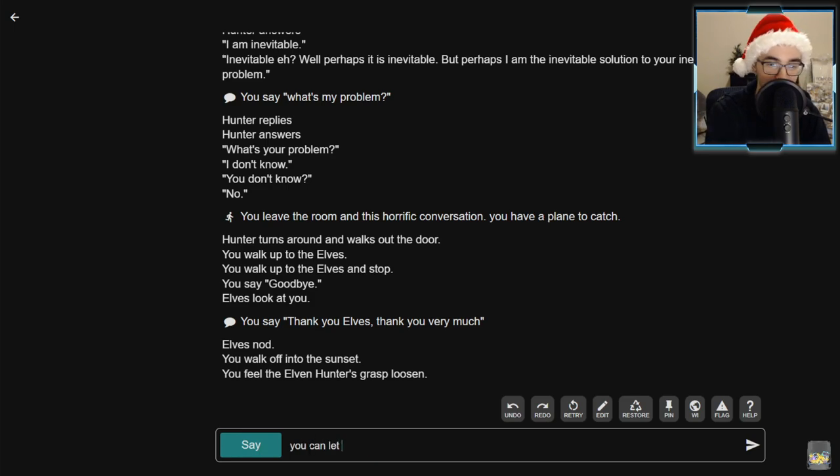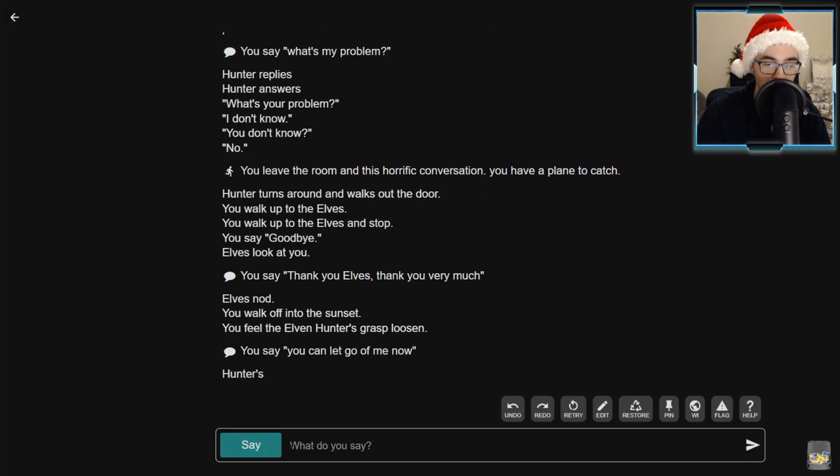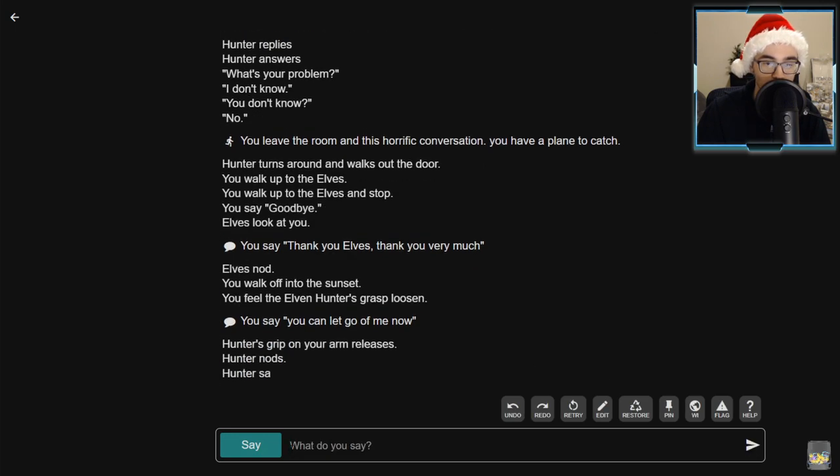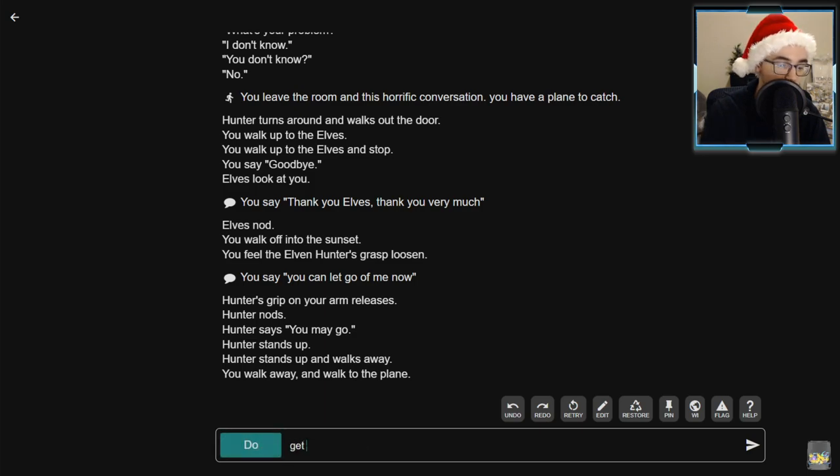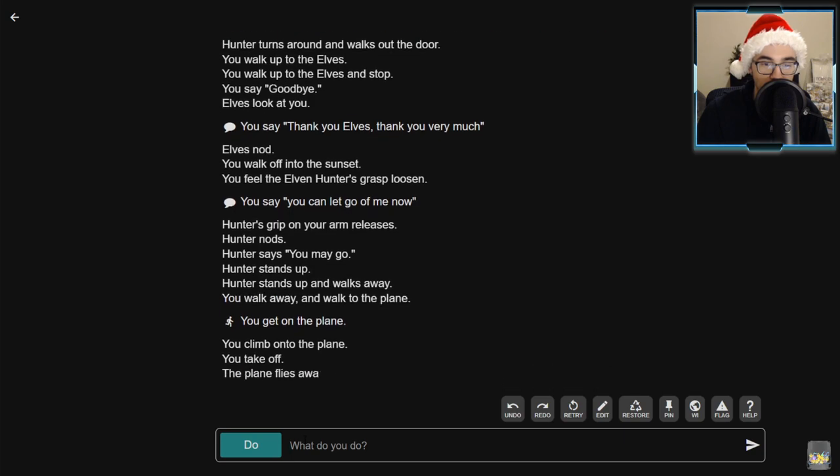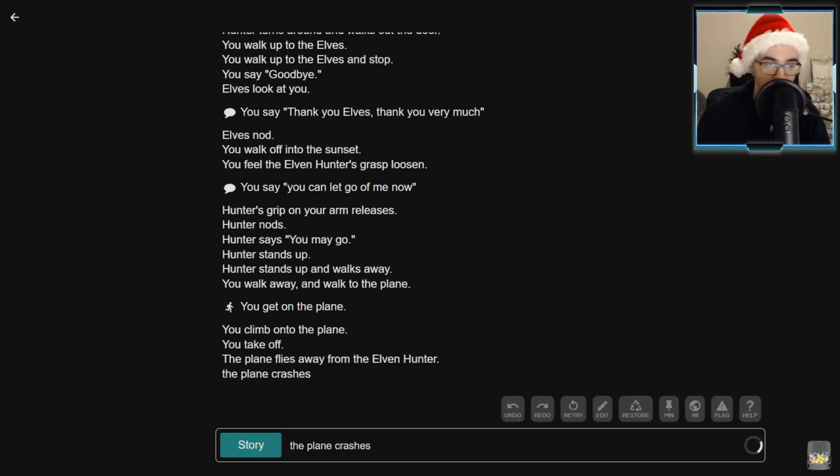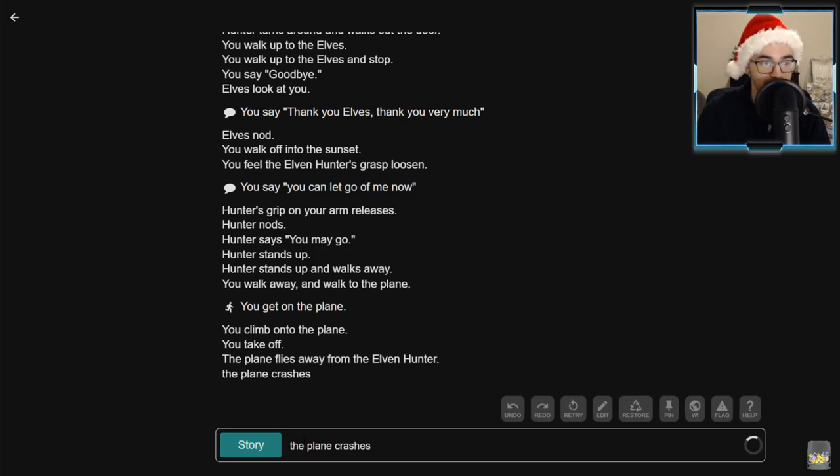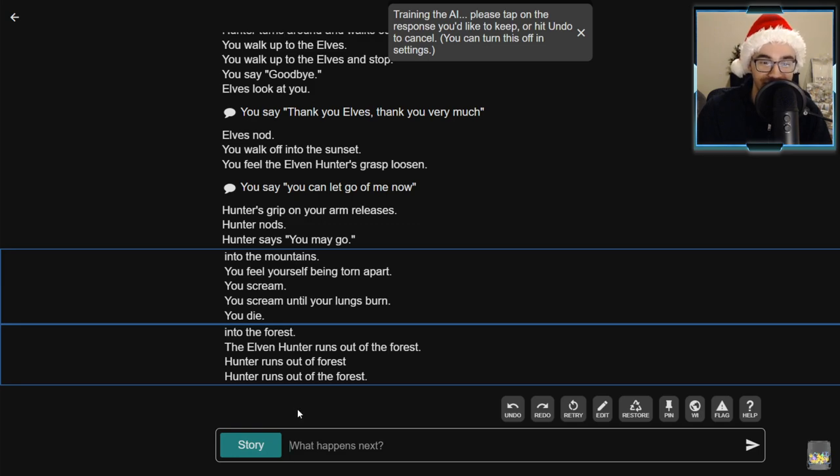Hunter turns and walks out the door. You walk up to the elves and stop. You say goodbye. Elves look at you. Thank you, elves. I thank you very much. It's a good joke because they're Elvis. Elves nod. You walk off into the sunset. You feel the elven hunter's grasp loosen. Has he just been holding onto me this entire time? You can let go of me now. Hunter's grip on your arm releases. Hunter stands up and walks away. You walk away and walk to the plane. Get on the plane. You climb onto the plane. You take off. The plane flies away from the elven hunter. The plane crashes. Sorry.